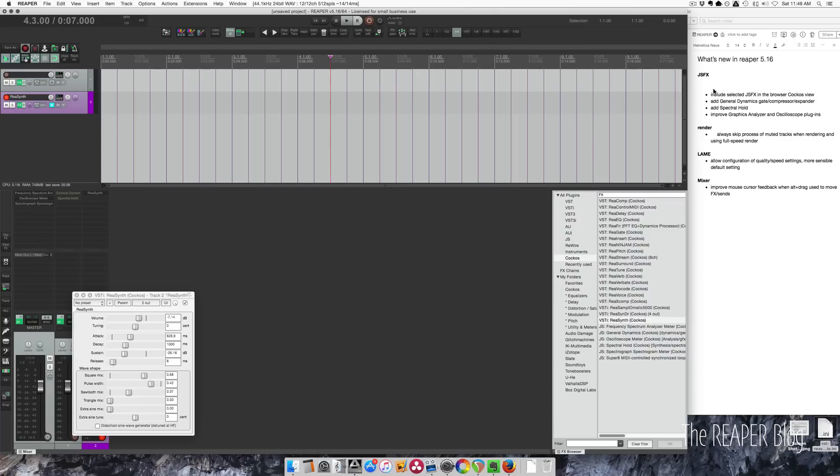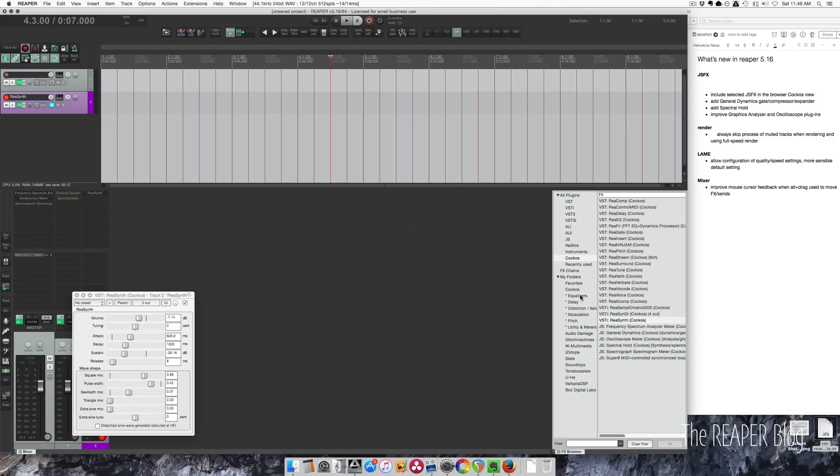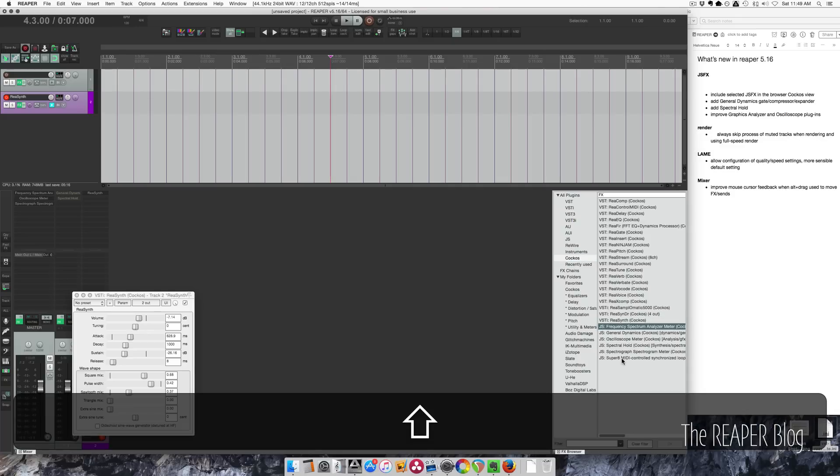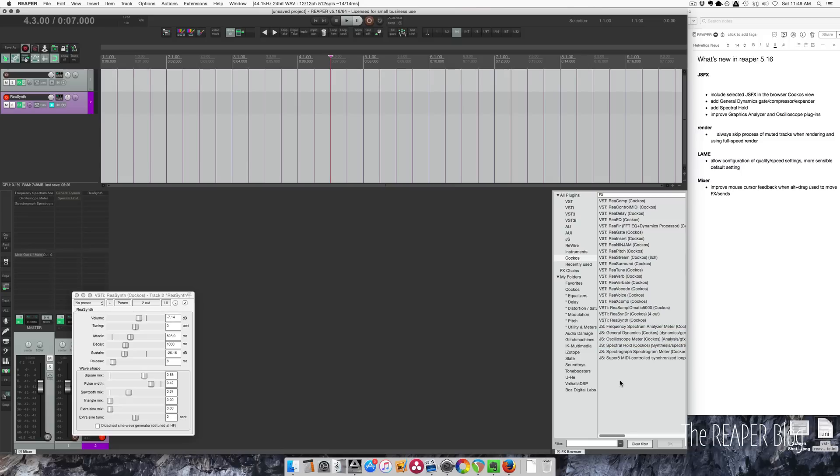Starting off with the JSFX or the effects category, include selected JSFX in the browser. The new ones are these ones right here. There are two new plugins: General Dynamics and Spectral Hold.